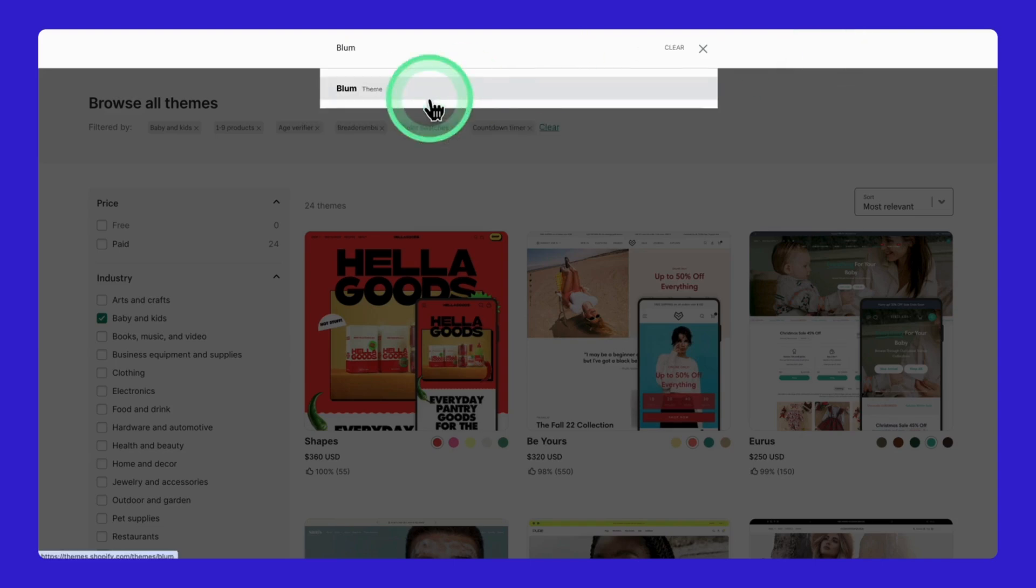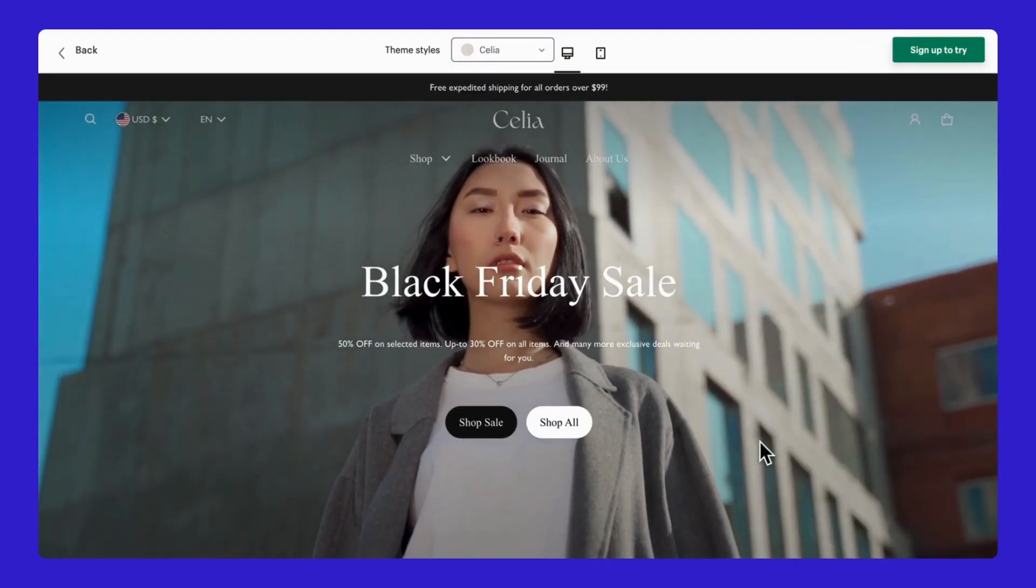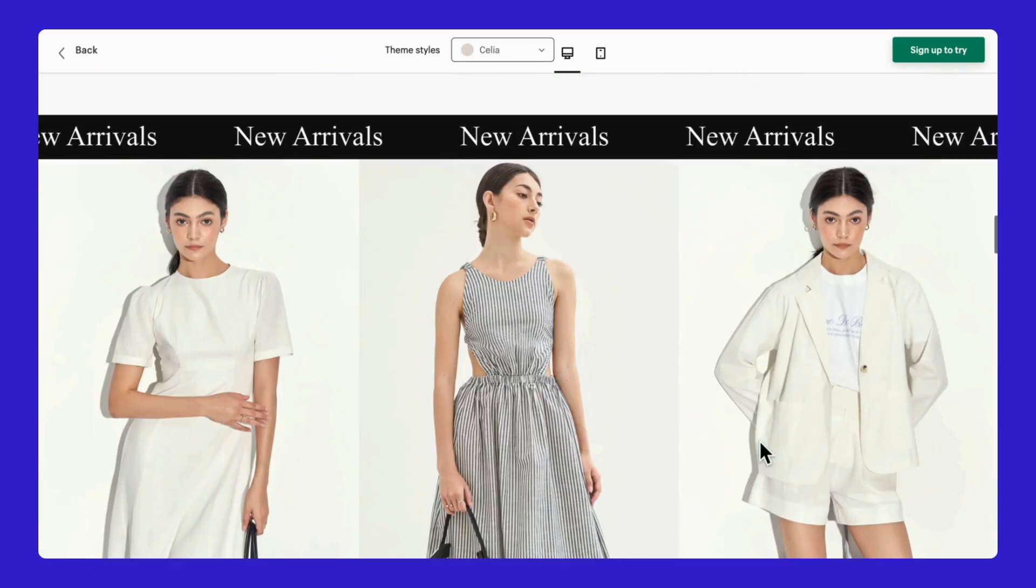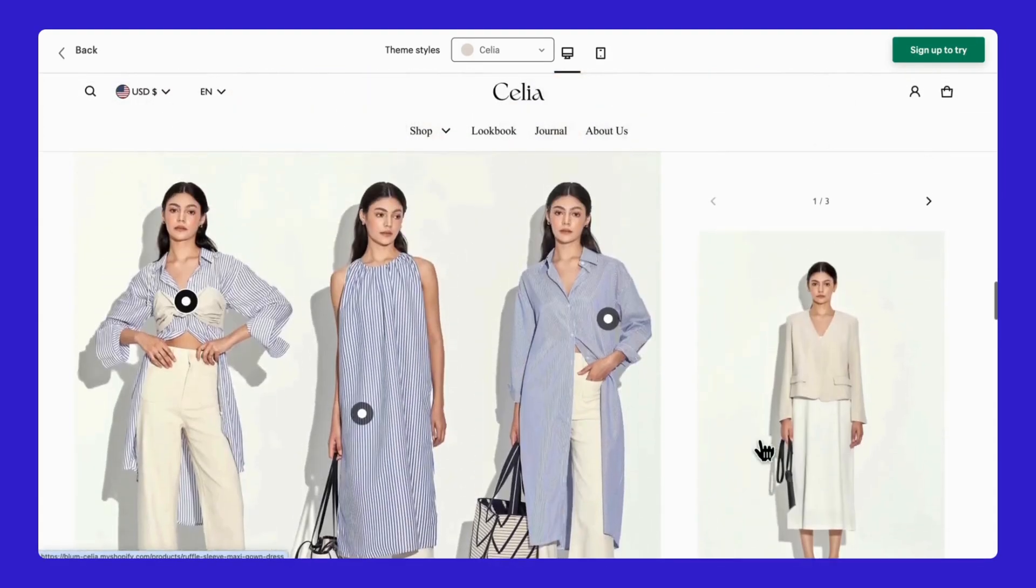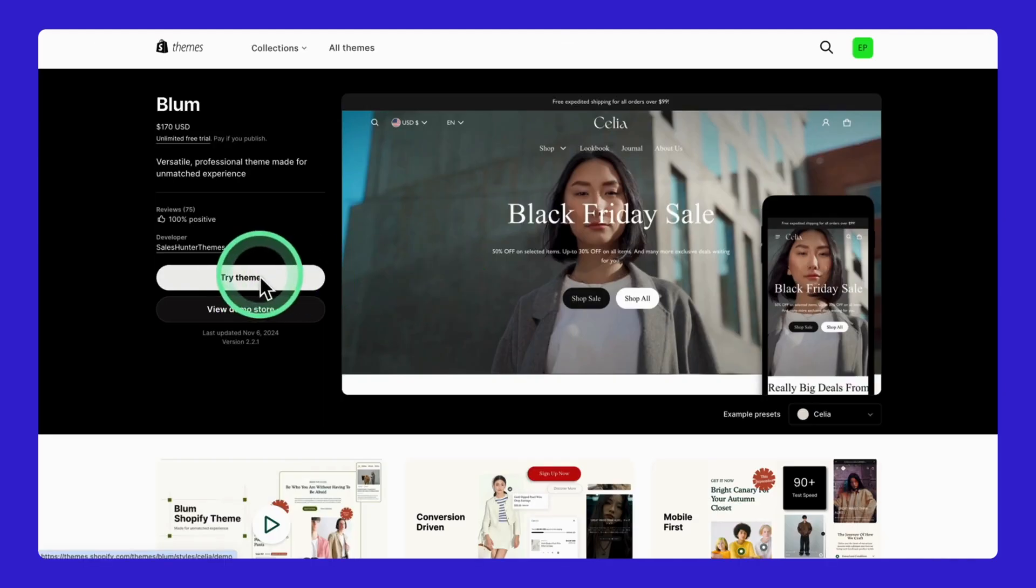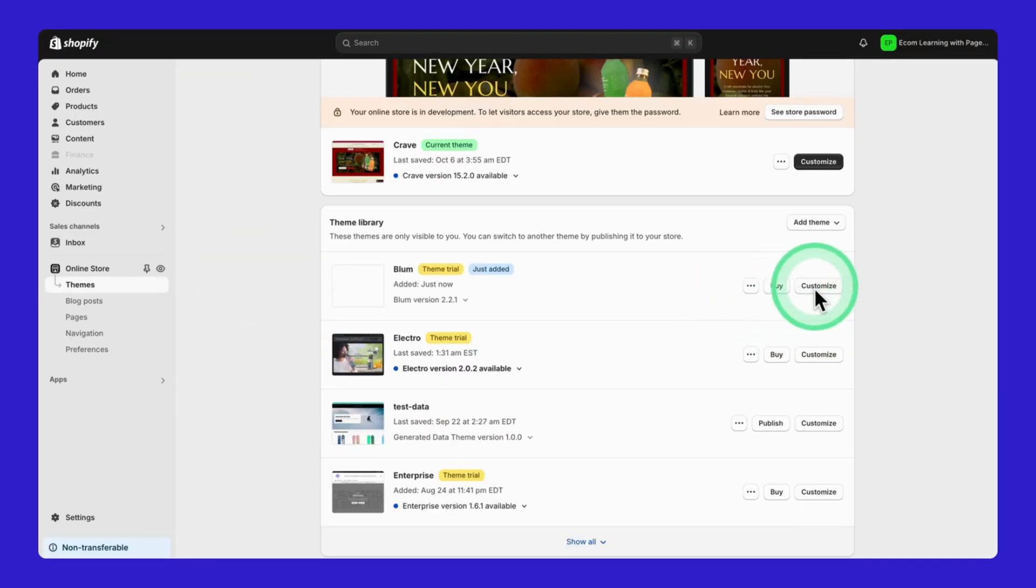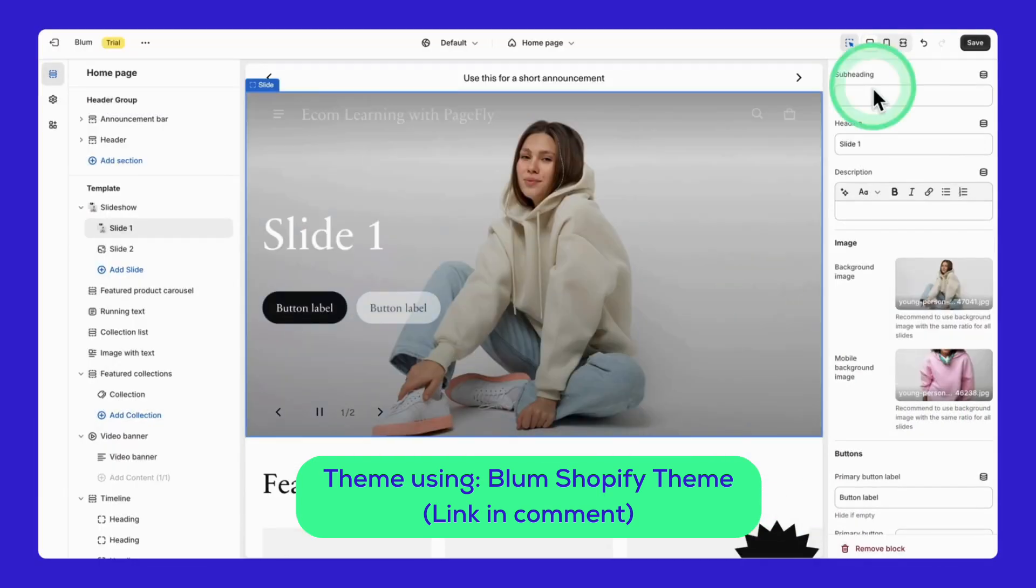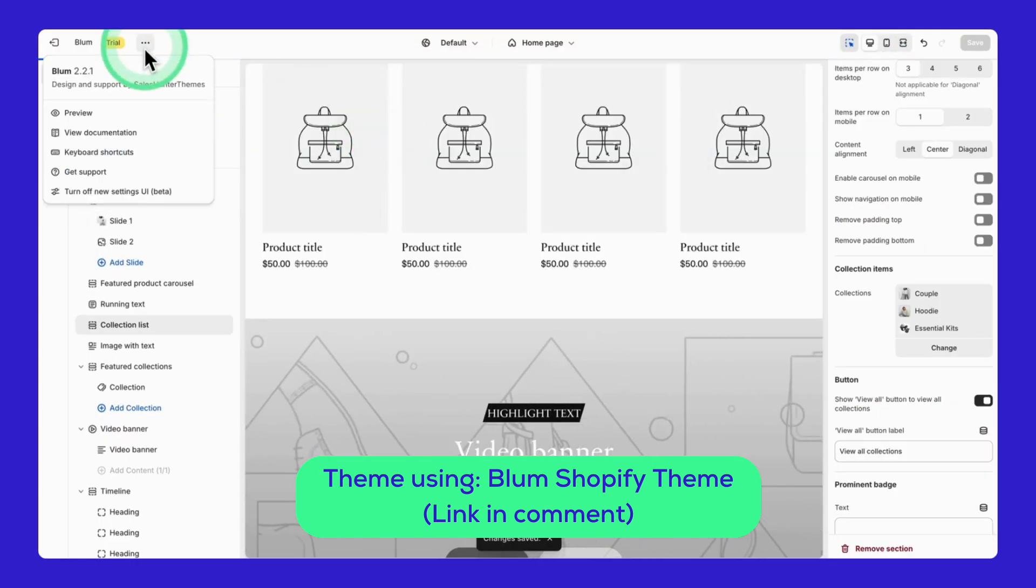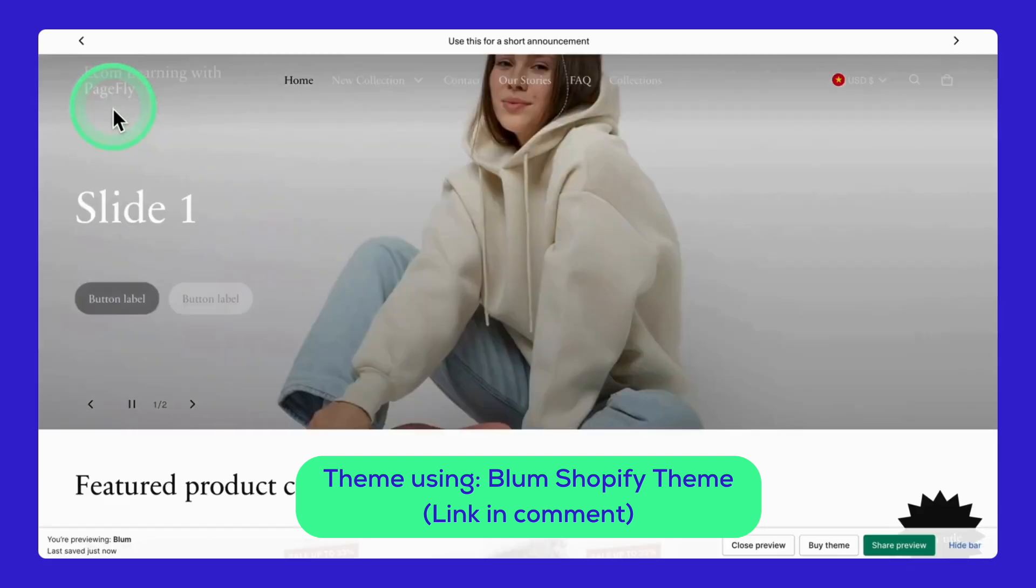Here's a pro tip. You can preview any theme before committing to it. For example, I love the Celia style from the Bloom theme. But not sure if this theme is the perfect fit for your store. No problem. I just need to hit Try Theme, make a few customizations. Then click the three dot menu and click on View to see a preview.